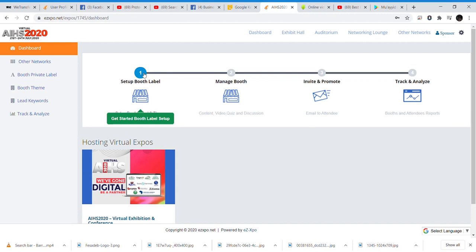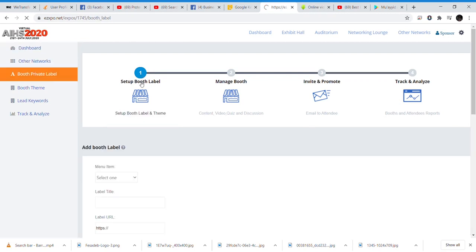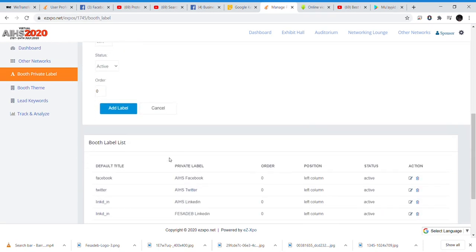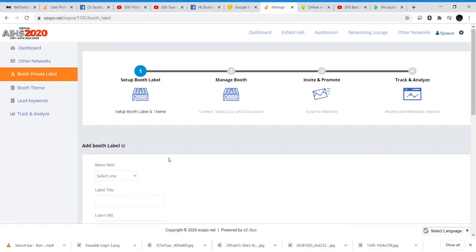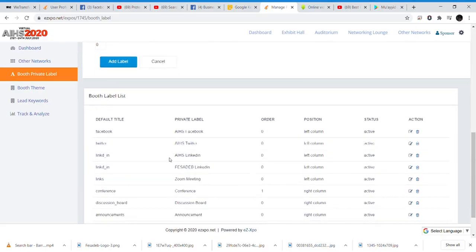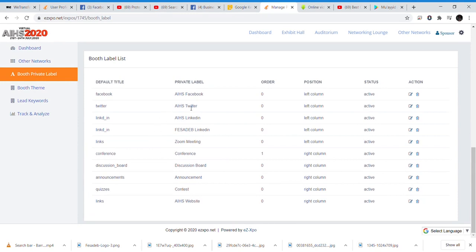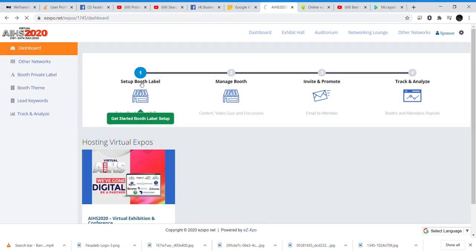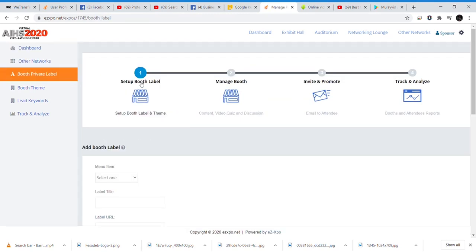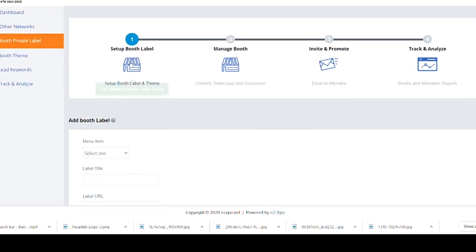Here, you find Setup Boost Label. On this menu, you can add a private label, either to the right column position or to the left column position. You can also add more social media handles or edit previously added handles. You can also embed a Zoom link in a private label or edit your website, email, amongst others. On the Setup Boost Label menu, you can also put in any workable URL depending on the action to be taken.